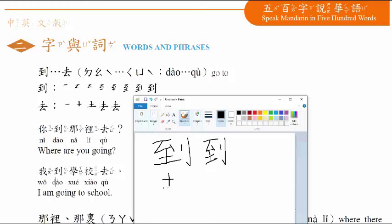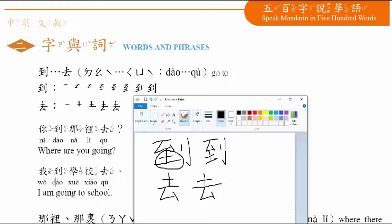到,去, one, two, three, four, five. Five strokes for 去. Now practicing both characters. You can see that this part and this part is the same. It means soil, or filled, earth.